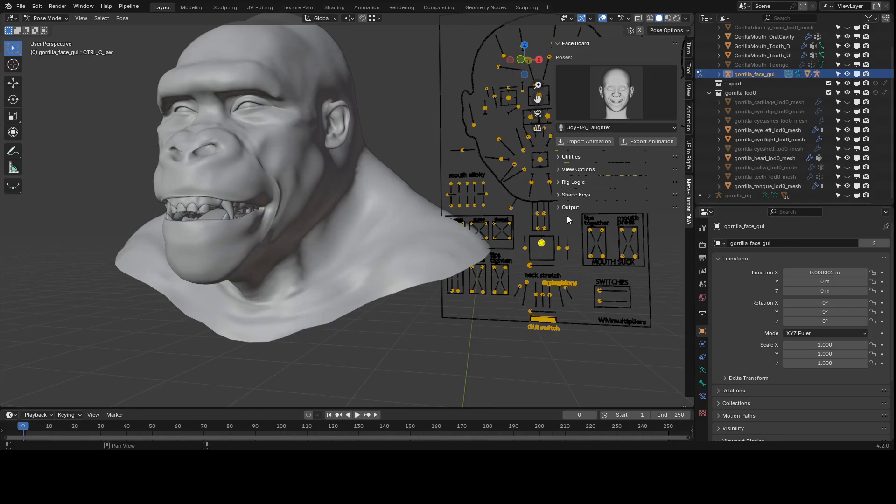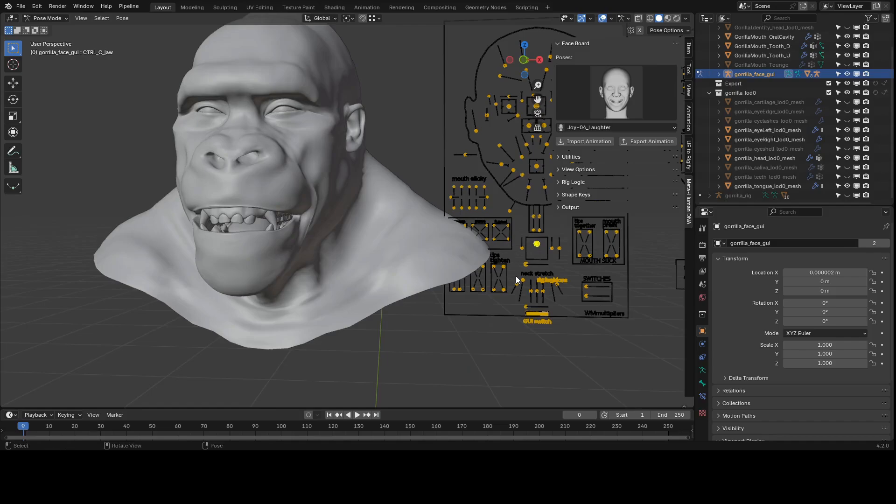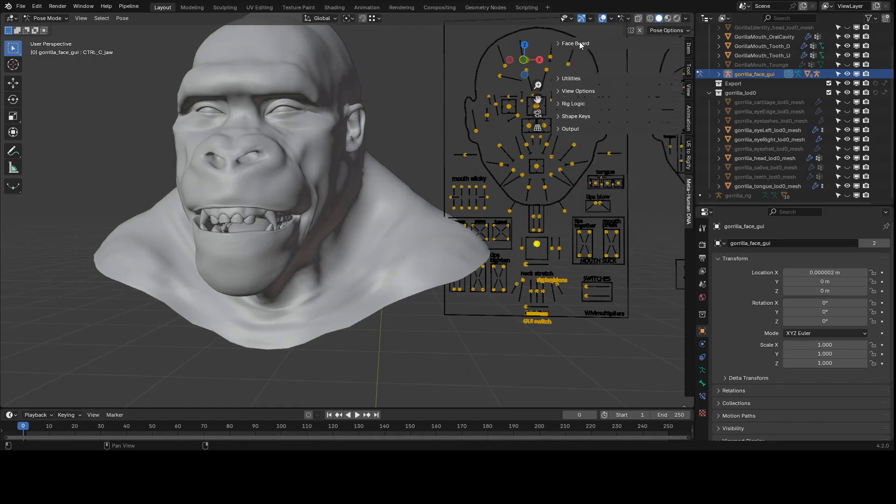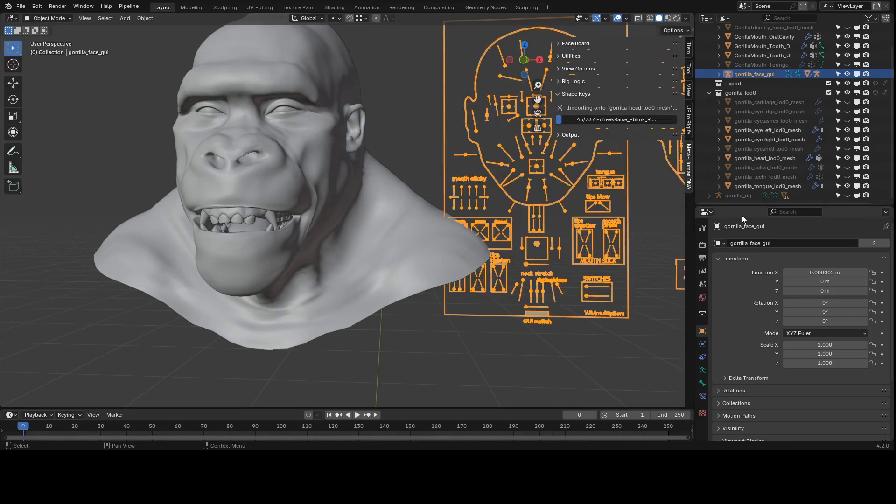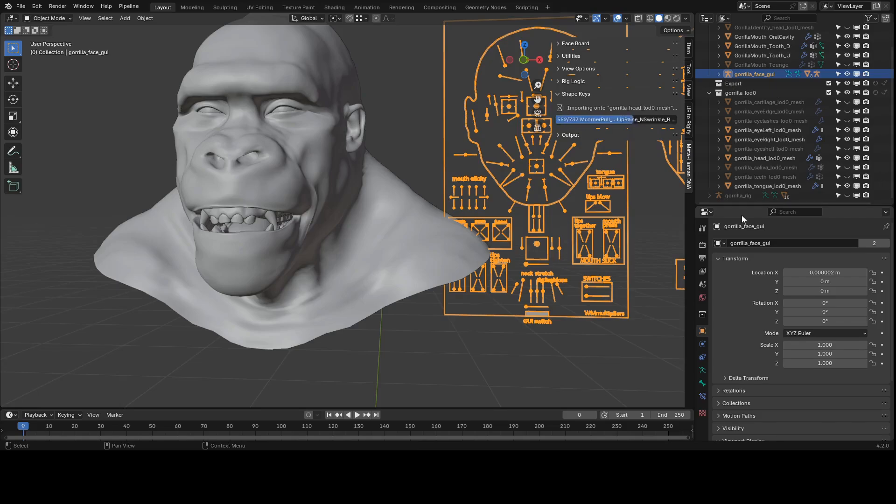Once we've done all we can in terms of adjusting the base topology and bone positions, the final step is to make these final corrections using shape keys. We can go over to the shape key panel and click import all shape keys. This can take a bit, but this will import all the blend shapes from the DNA file that's linked against your RigLogic instance.